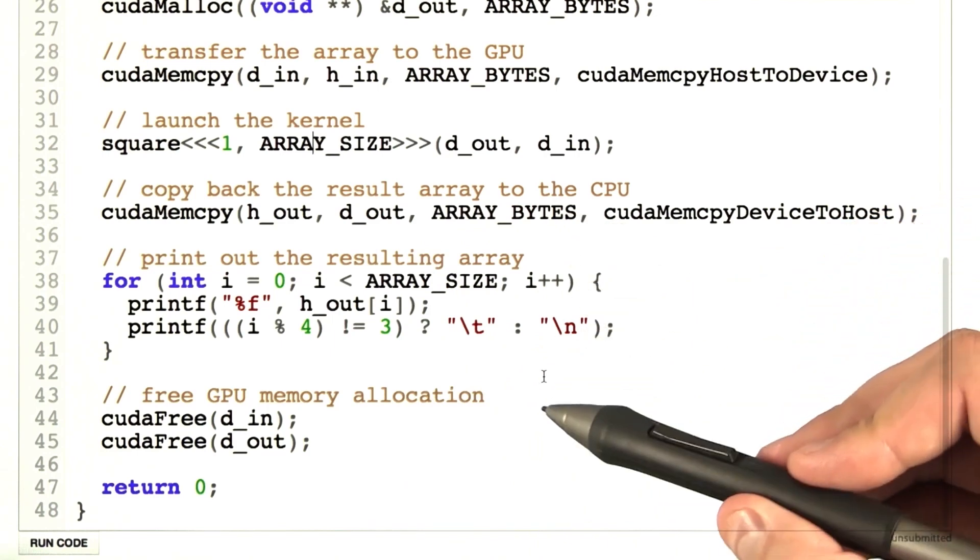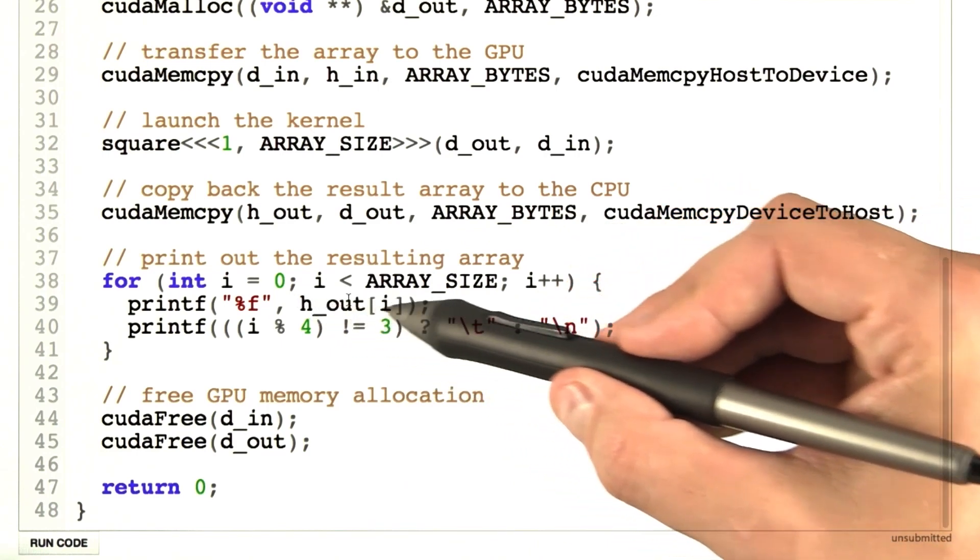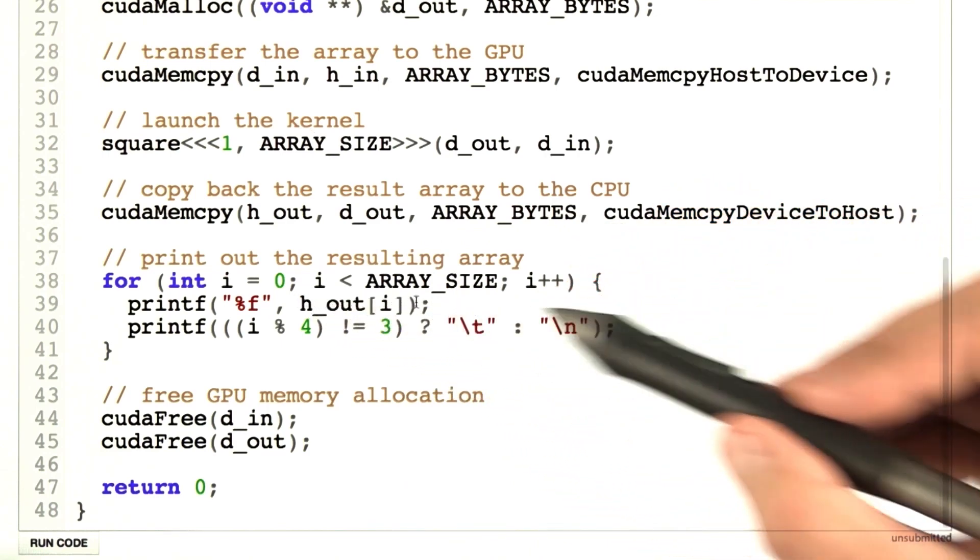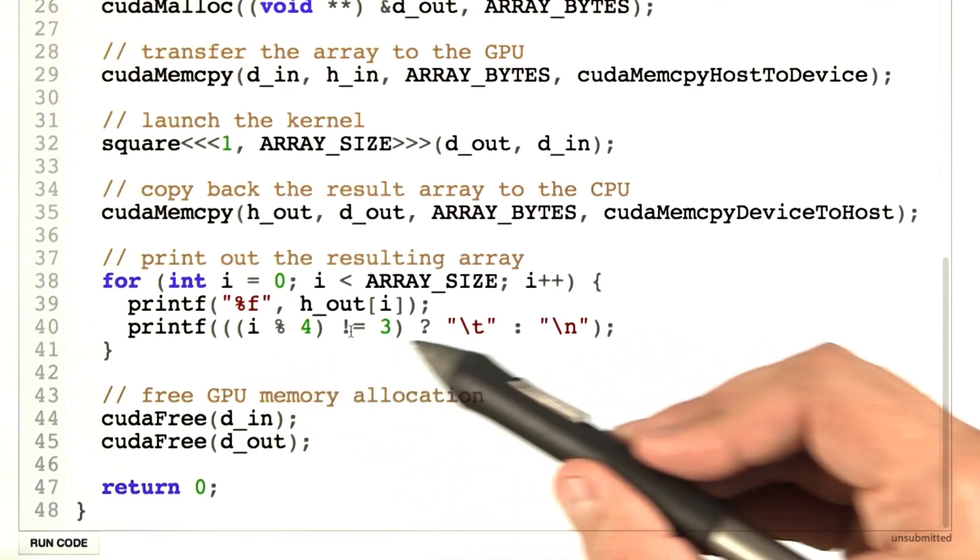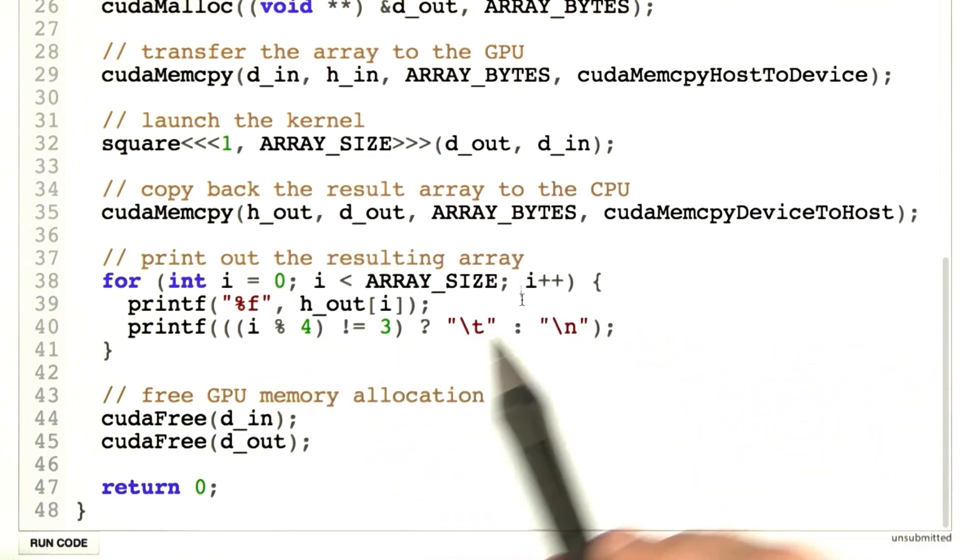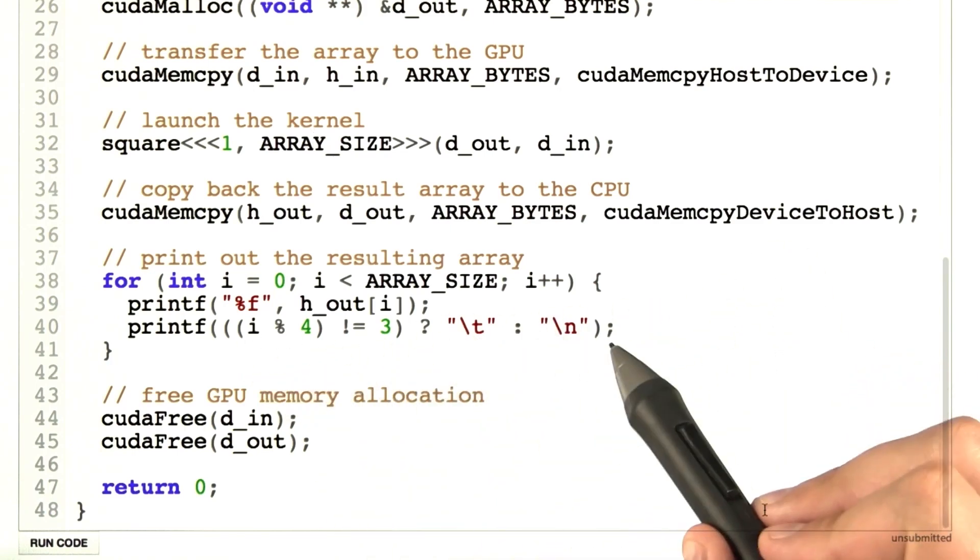The next thing we do is print it out. We're just walking through the h_out array. We're printing four things per line, so we're putting tabs in and then a new line after four.